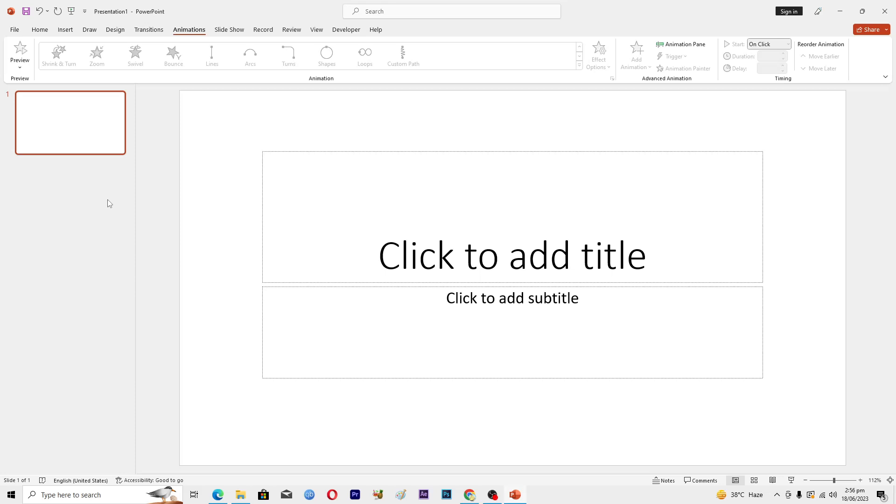Hello guys and welcome back to my channel. In this video I will tell you how to add continuous text scrolling effect in PowerPoint.